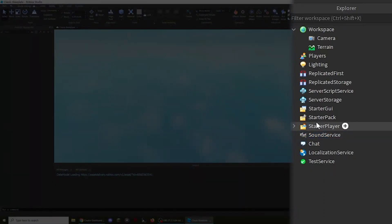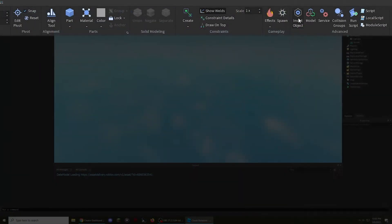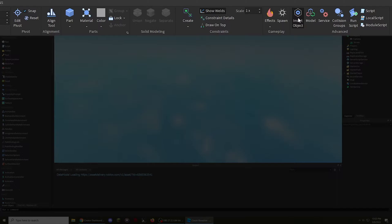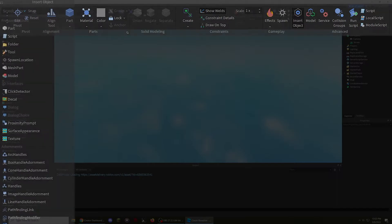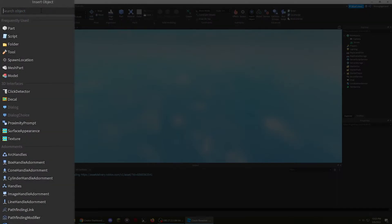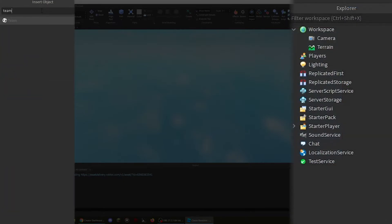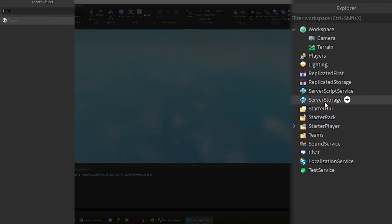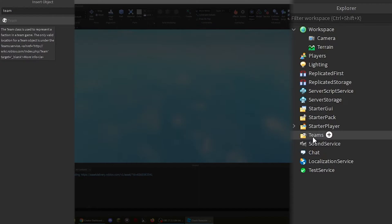If that didn't work, click on the insert object button that is next to the service button. This opens up the insert object window. From here, type in team in the search bar, then select and drag the team object into the game at the center of your screen or the explorer.